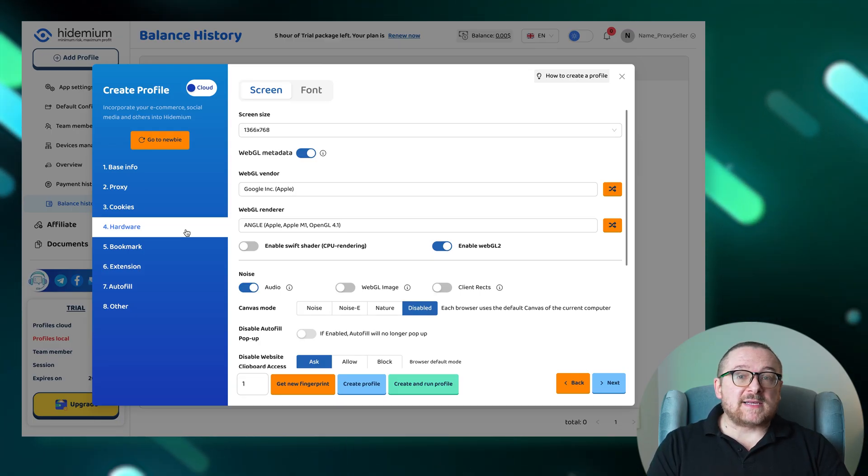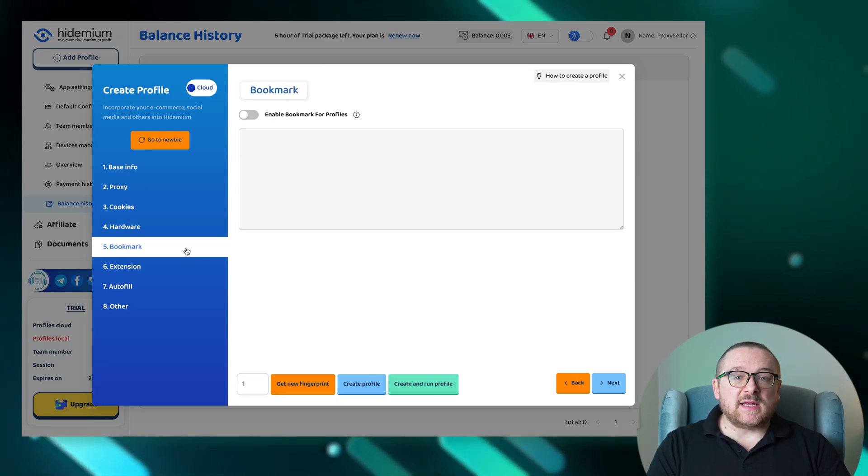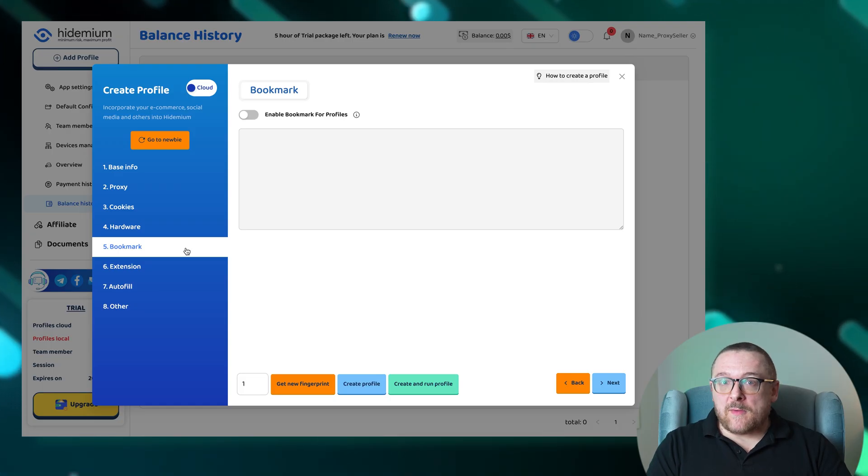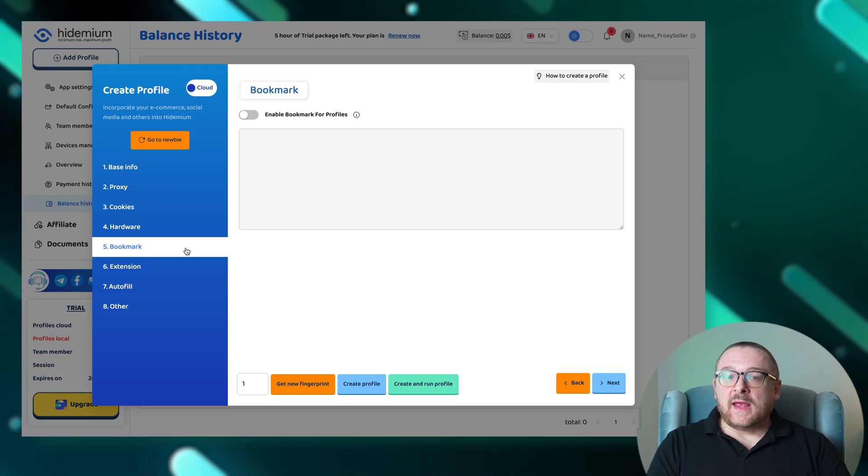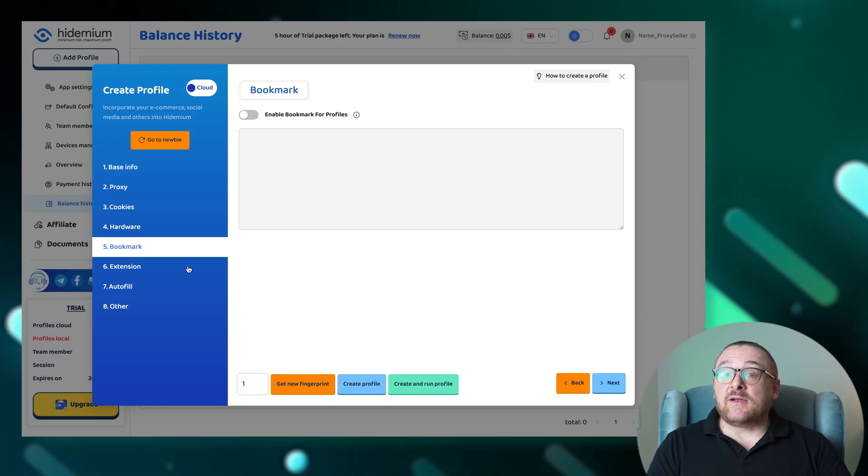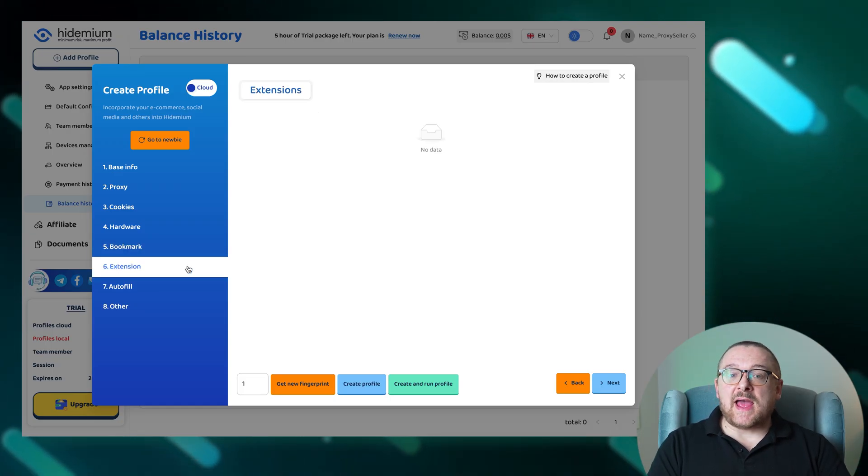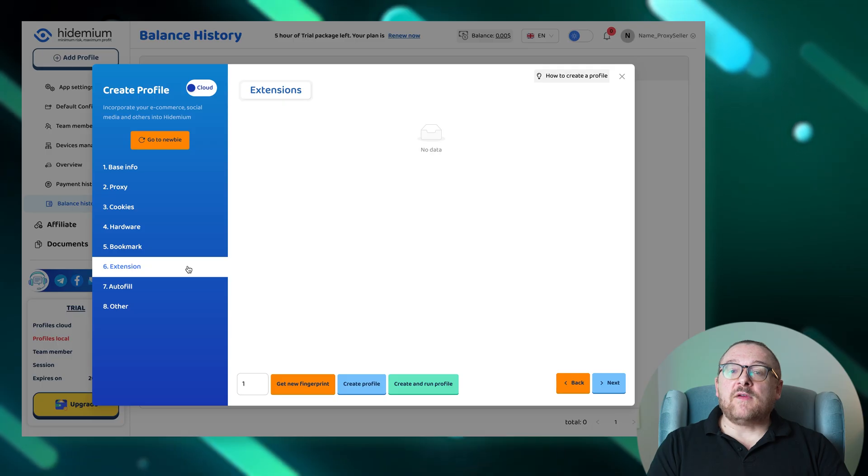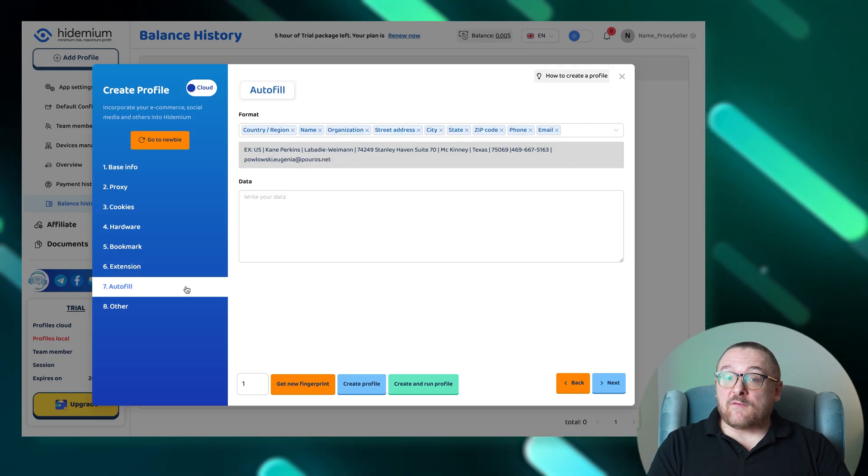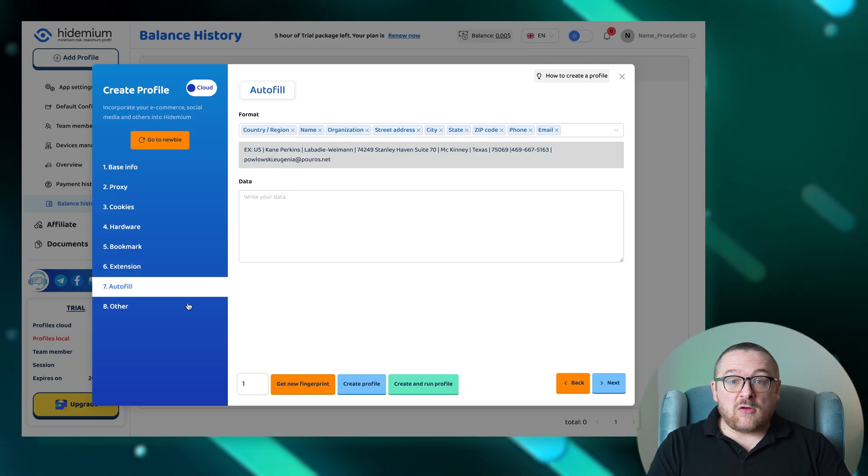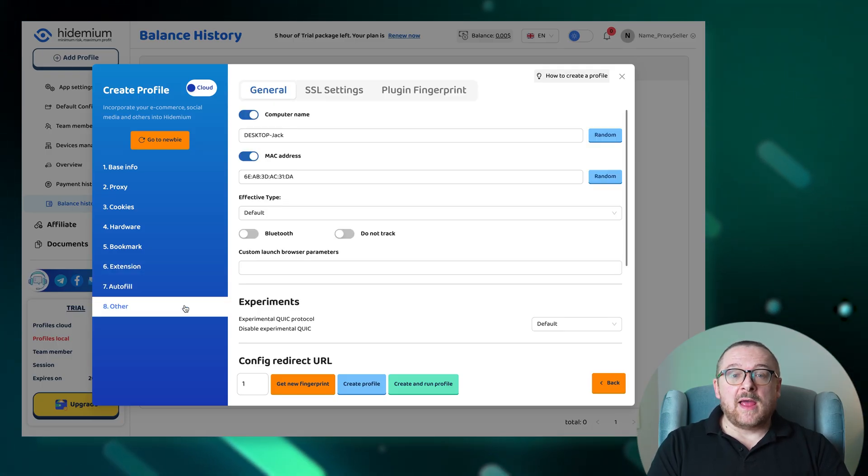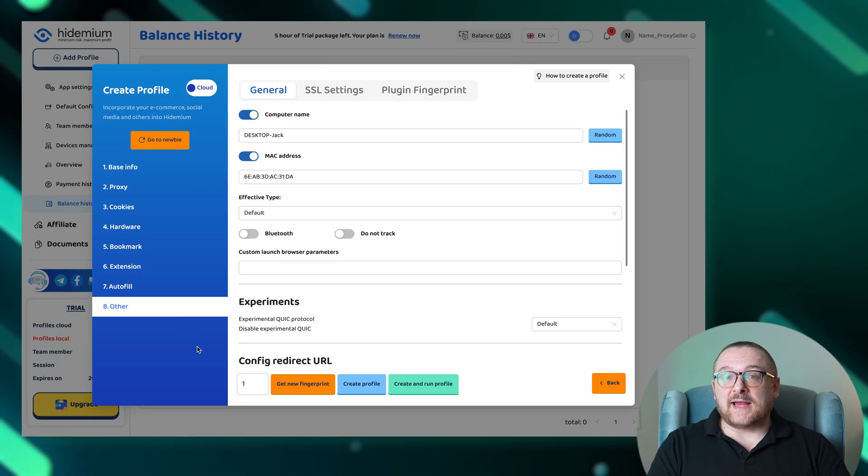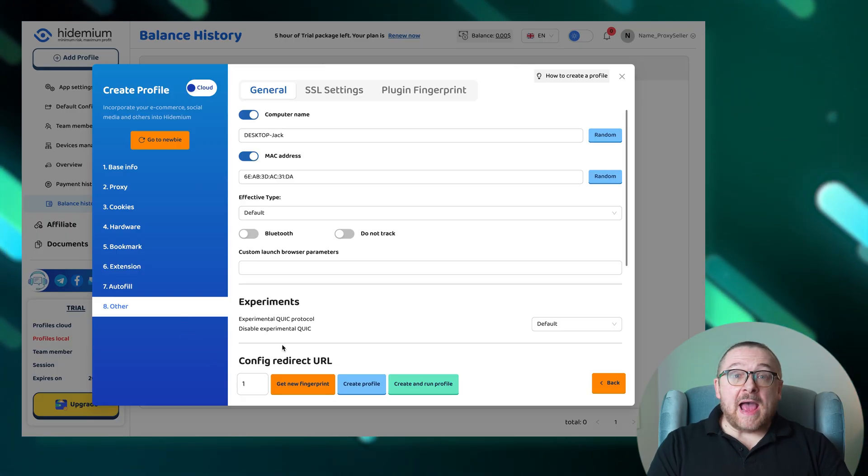Quickly access your favorite sites by adding bookmarks in the Bookmark tab, install necessary extensions through the Extension tab, configure the browser to automatically fill out forms in the Autofill tab, and make any additional adjustments in the Other Settings tab.